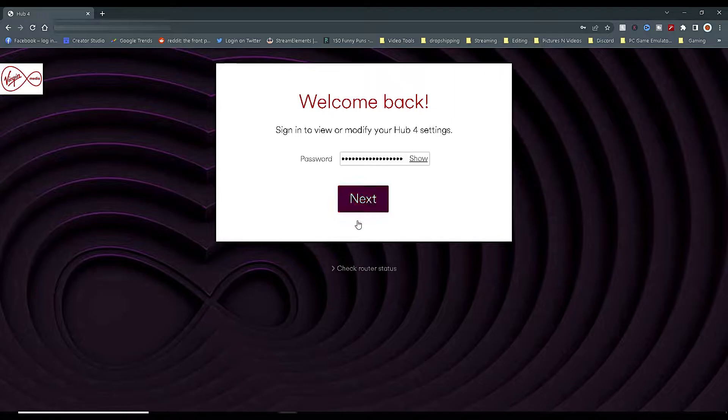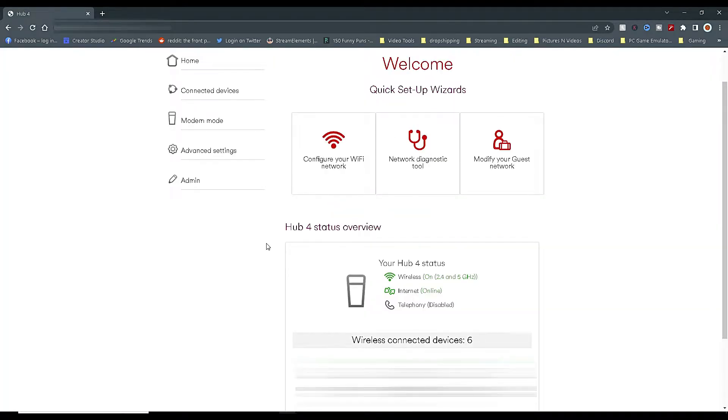Just change it to something that's easy to remember for yourself. Make sure you write it down and then you're done. Now that you're logged in and you've changed your password to something you can remember, this will now take you to the homepage.